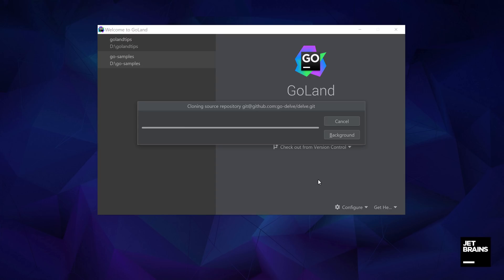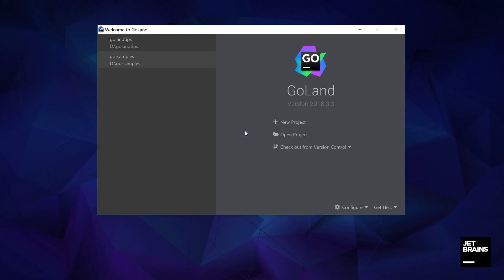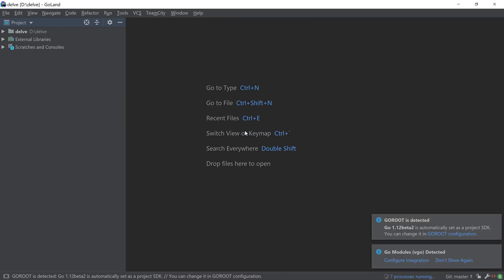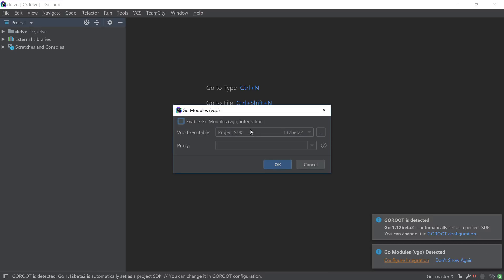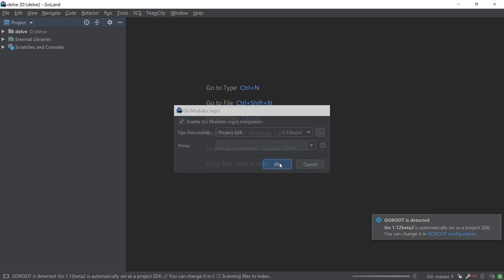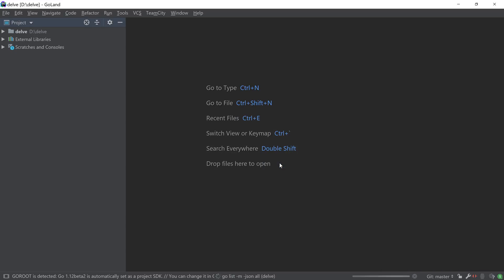Let's clone our project in the project's directory. When we open the project, the IDE detects that the project is a Go Modules enabled project and asks us if we want to enable this integration. After enabling it, the IDE will download and index the relevant dependencies of the project.